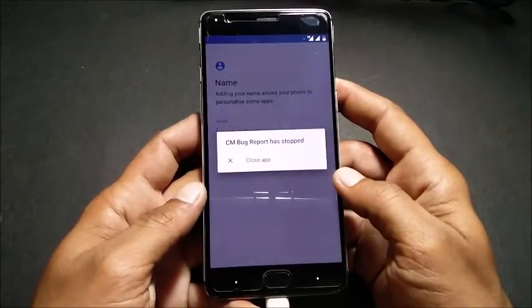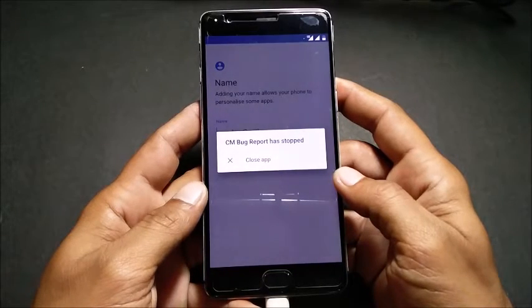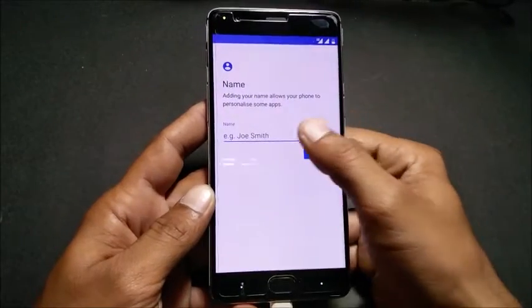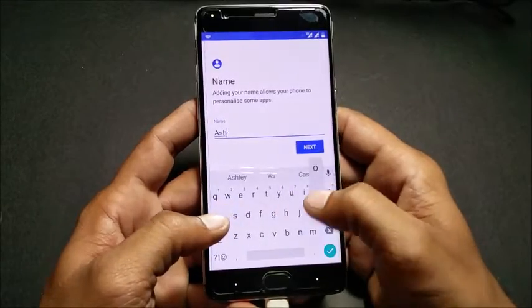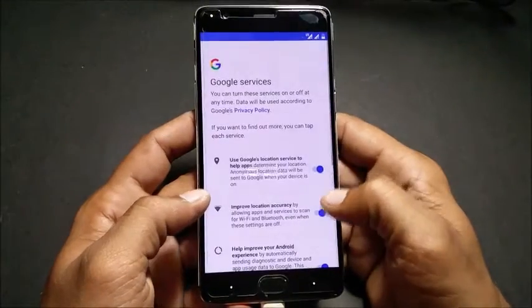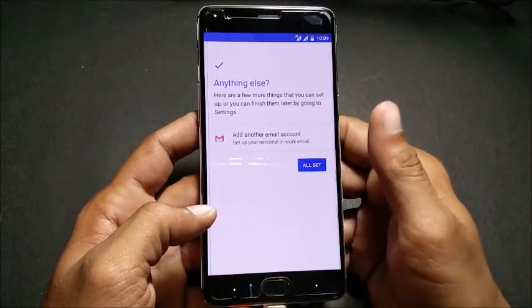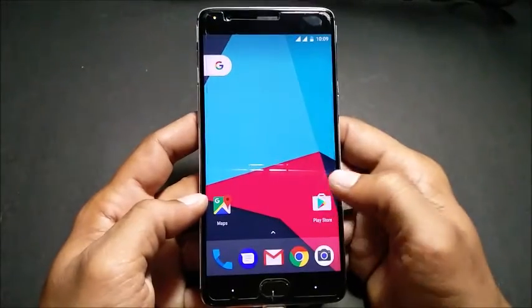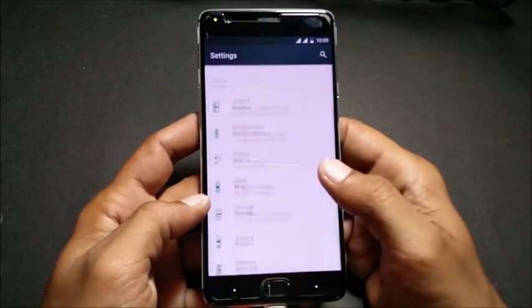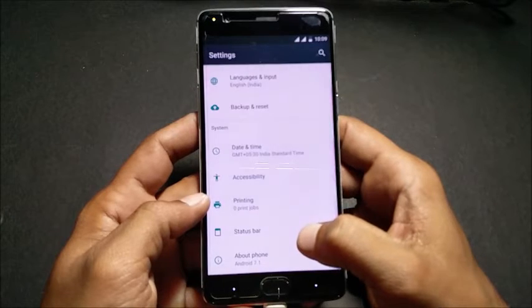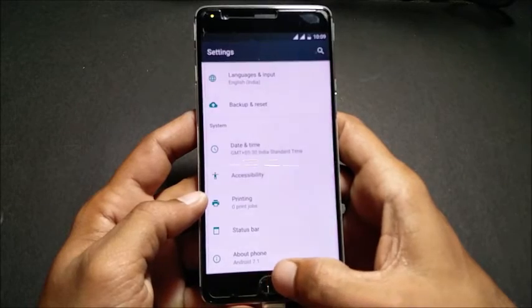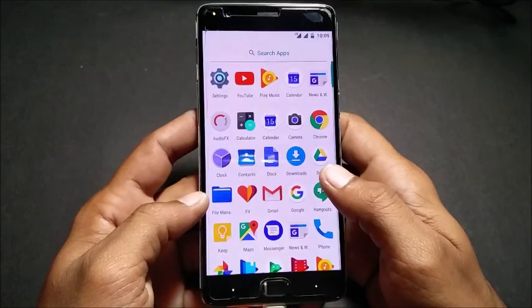Guys, remember you will get only one app crash — it says 'CM Bug Report has stopped.' Just close the app and everything is fine. You can enter your name, skip, skip. That's all guys — you can enjoy CyanogenMod 14.1 on OnePlus 3! I hope you liked my video. For any queries, do leave a comment, and thanks for watching. See you!